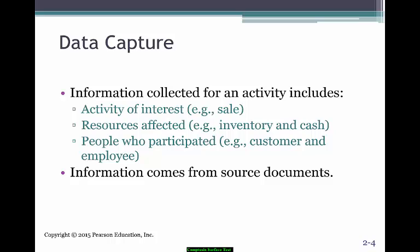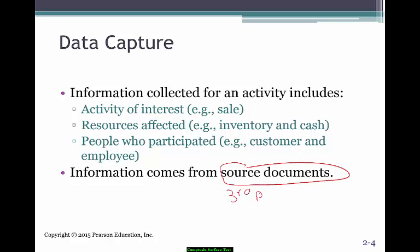Then you want to make sure what's affected — it could be cash, inventory, or accounts receivable. Then, who initiated that activity? Was it a customer calling to purchase items? Was it you as the entity calling a vendor to get replenishment of stock, or your employee when it comes to payroll and HR?